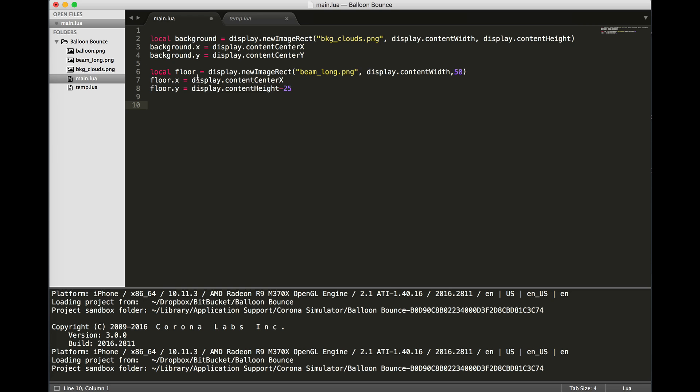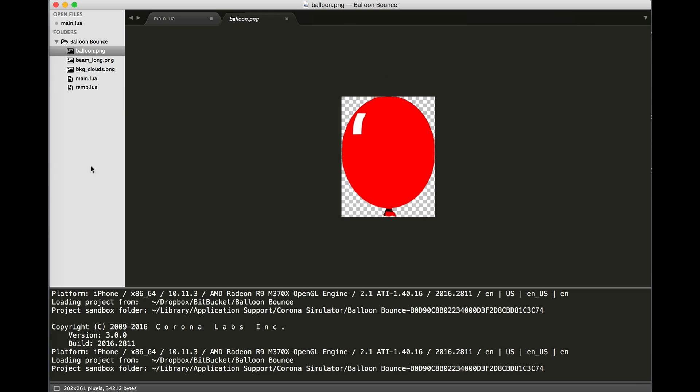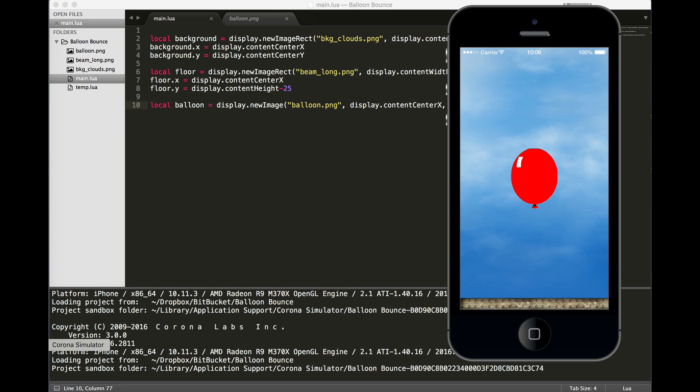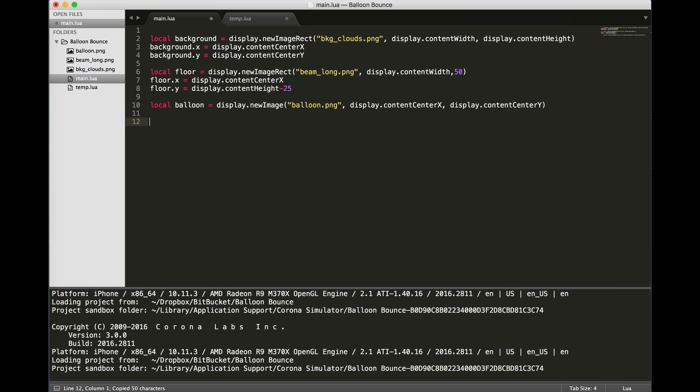Since this is called Balloon Bounce, we better put a balloon in there. We've got a local variable called balloon. We're displaying it as a new image. I'm not resizing it. I'm going with the default size of the balloon object, which is currently 202 pixels by 261 pixels. And we are setting it to the center of the display. Here we go. We've got a balloon in the middle of our screen.